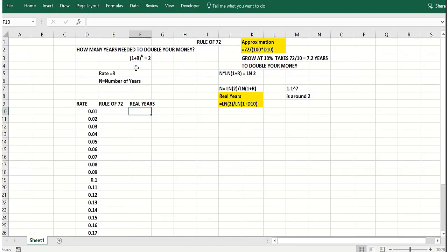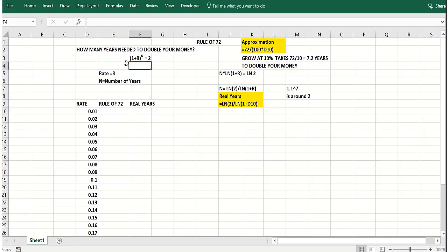So in other words, in one year, you'd have one plus R to the first. Two years, one plus R squared. Three years, one plus R cubed, etc. So in other words, a dollar would go to $1.10 in one year. The $1.10 would go to $1.10 times $1.10 or $1.21 in two years. And you'd see in around seven years, you'd have around $2.